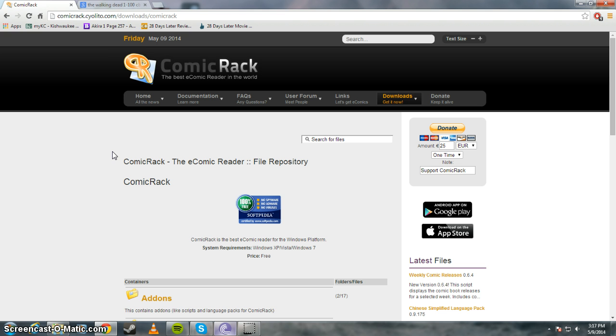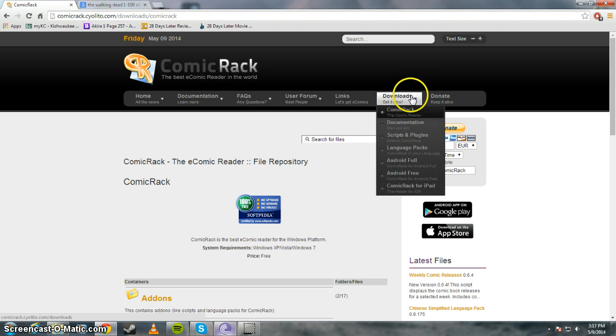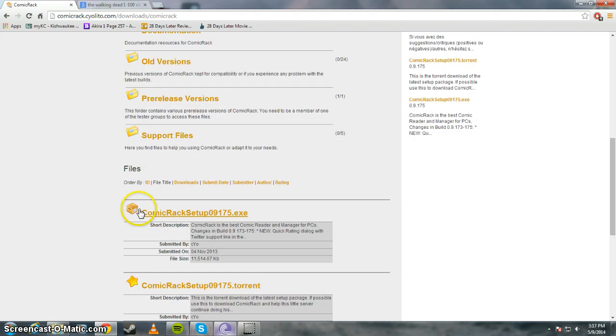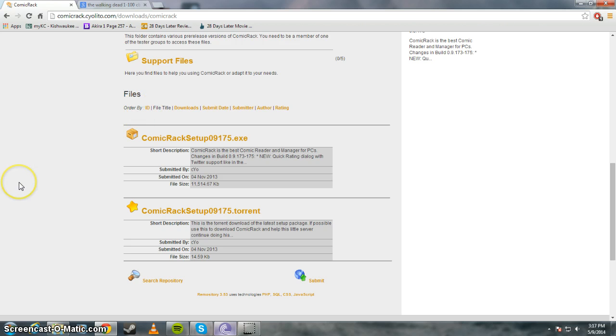So I'll have the link in the description, but you just go to Comic Rack's website, go to the download section, and here we go, Comic Rack Setup. Just download this and get the program installed and everything.